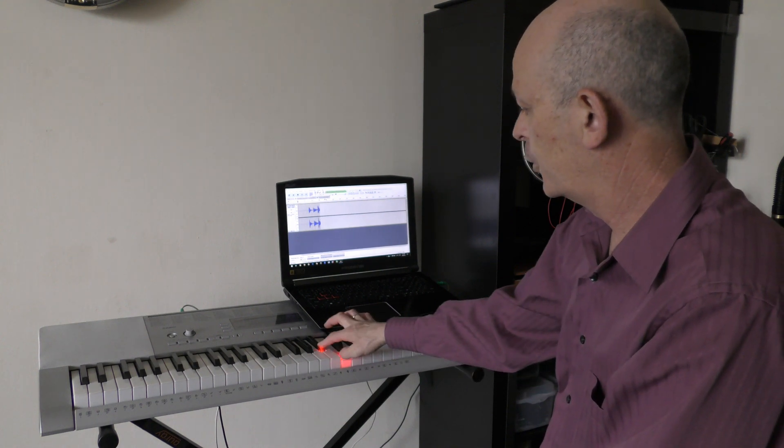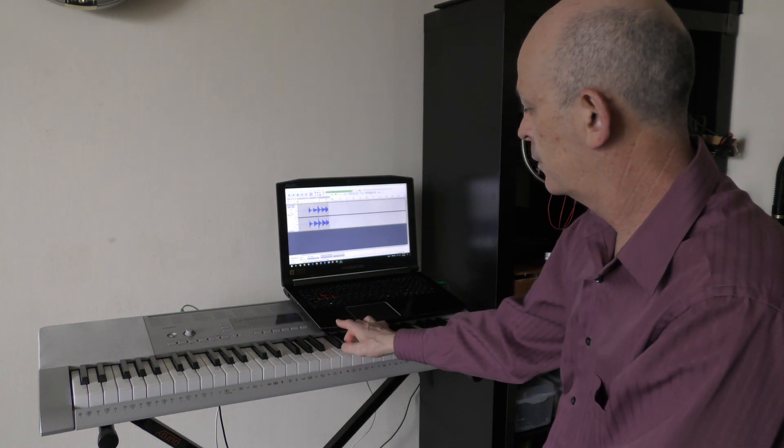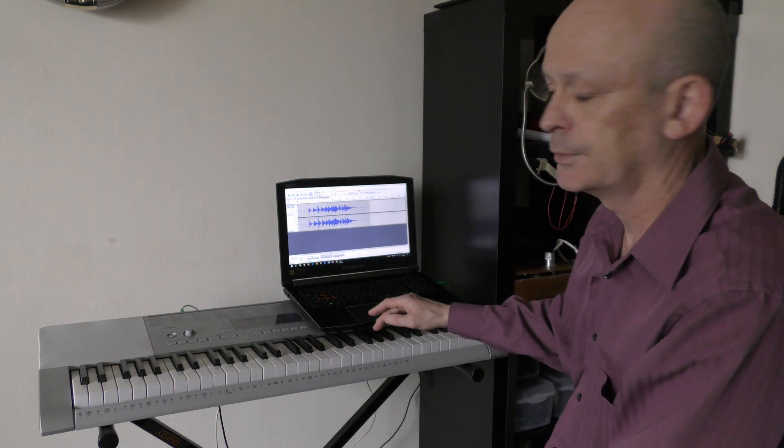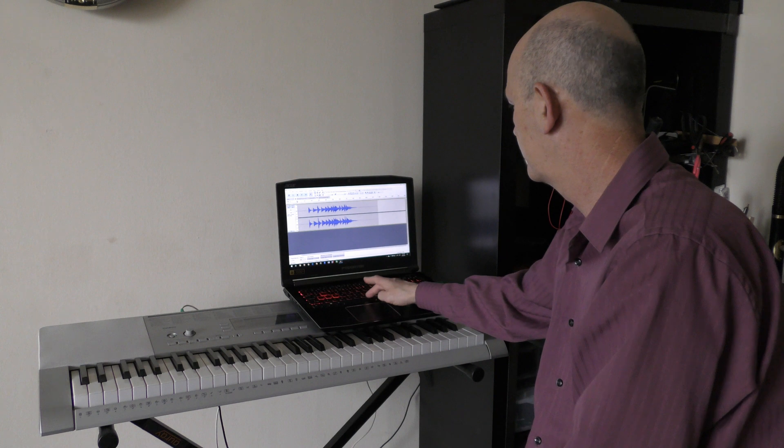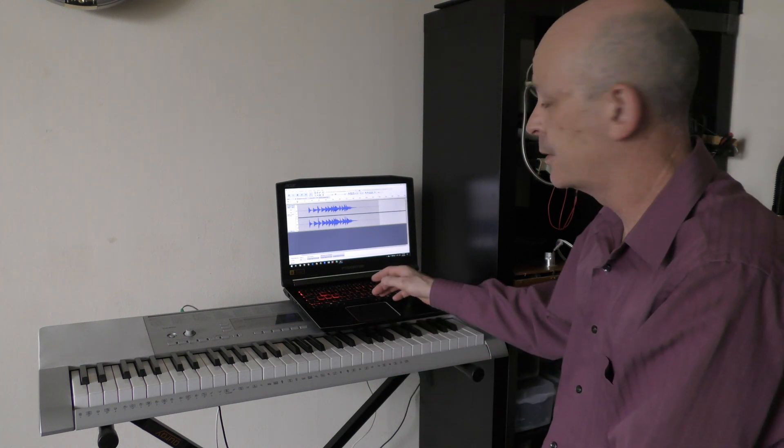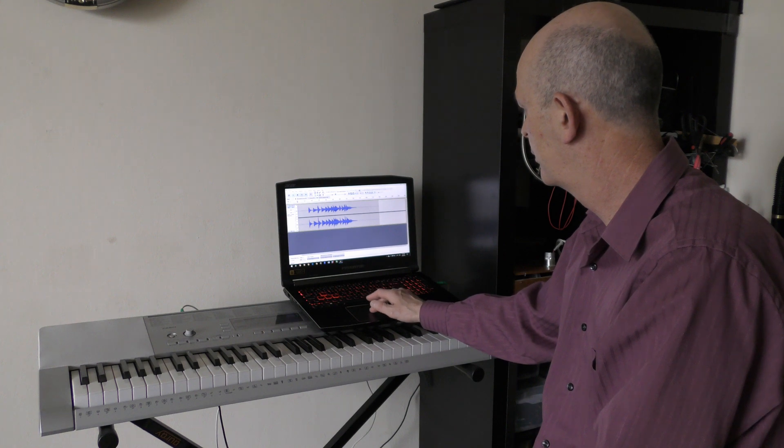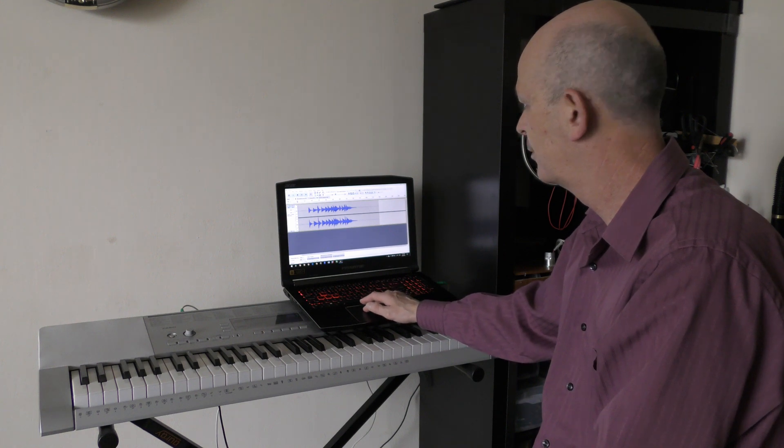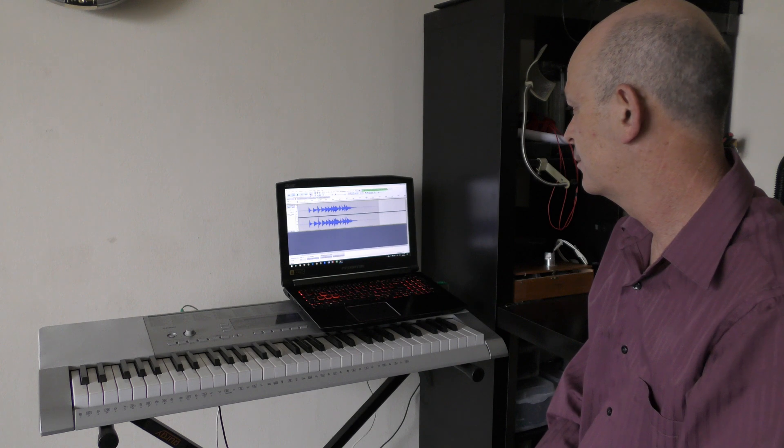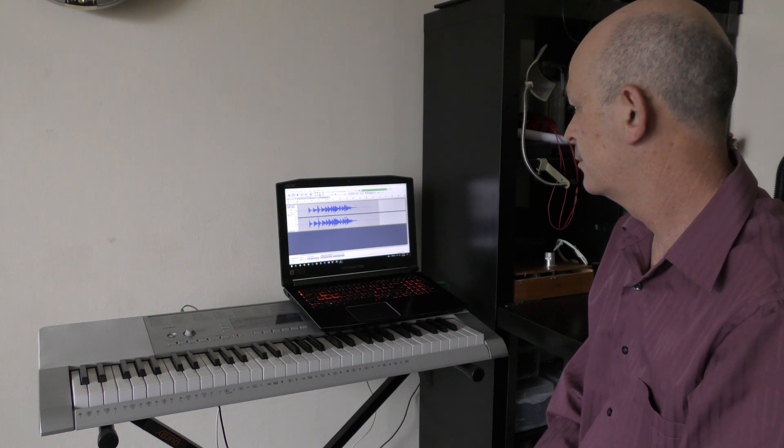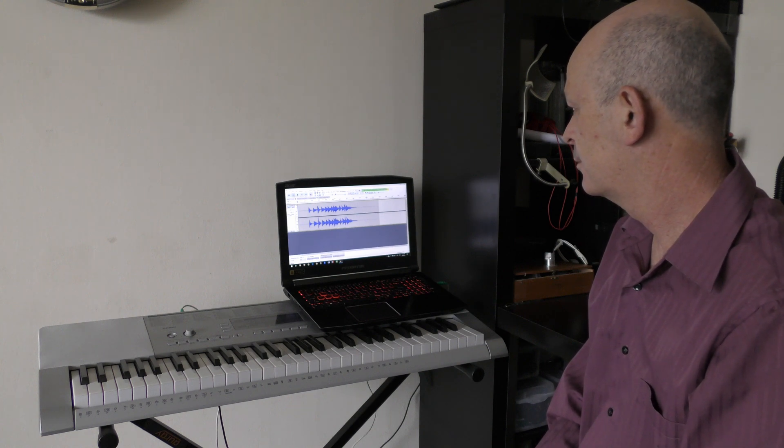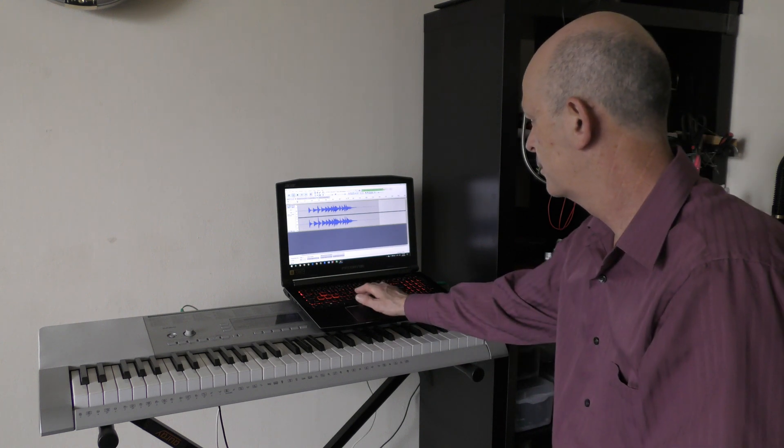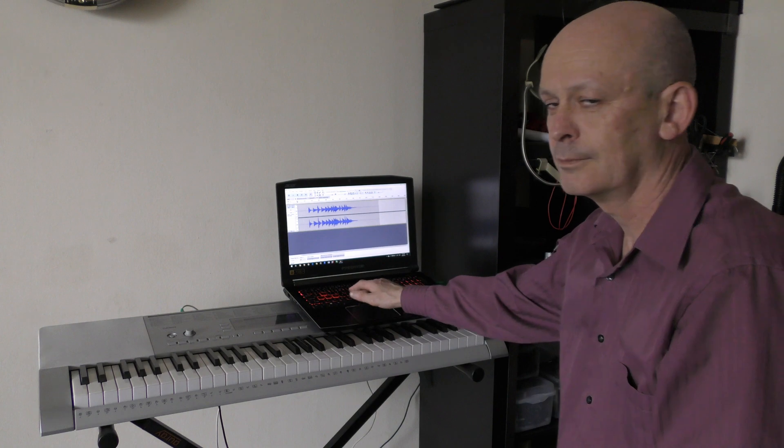While you're playing, the computer will record only what you're playing on piano. No background sound. That's it. Click stop and check how you performed. Clean without any background sound. Great.